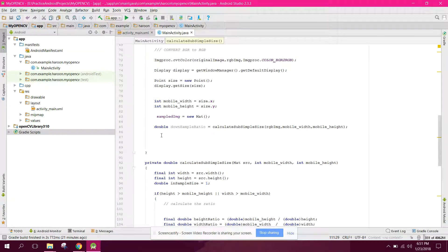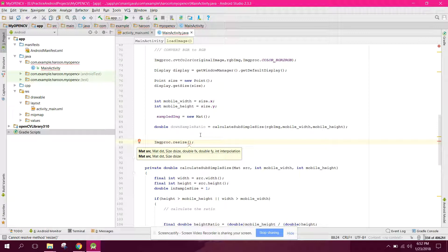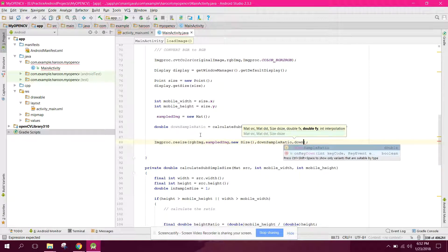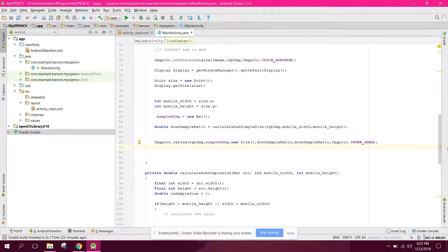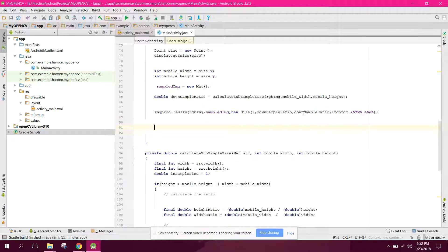Now we have the down-sample ratio. To resize the image, we call imgProc.resize(), passing the source mat as the RGB image, the destination as sampledImage, a new size, the down-sample ratio, and Imgproc.INTER_AREA. This gives us a properly scaled image.